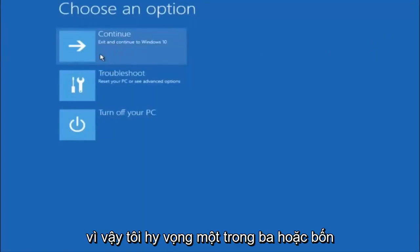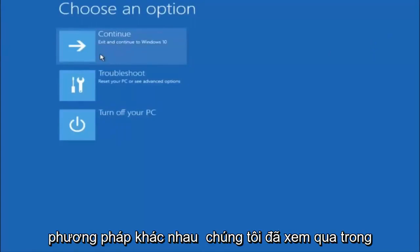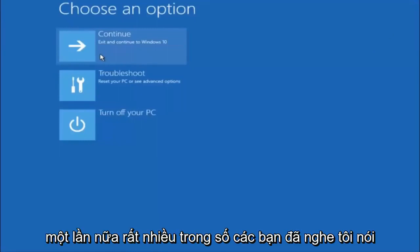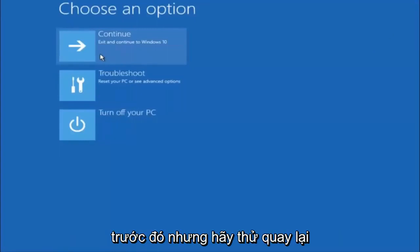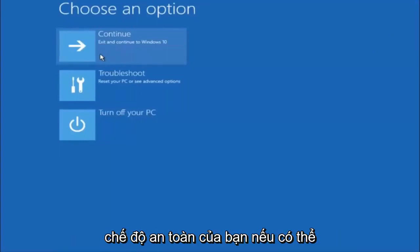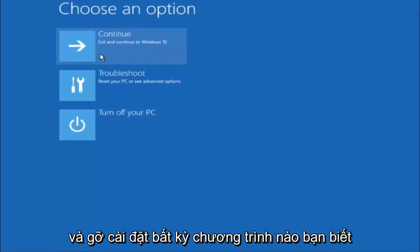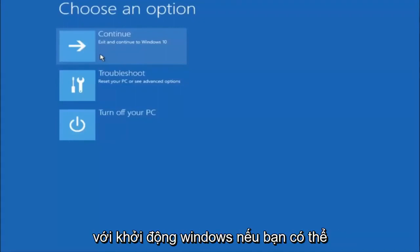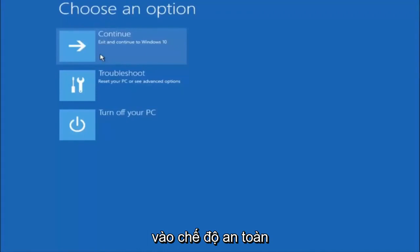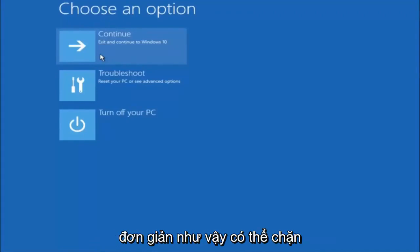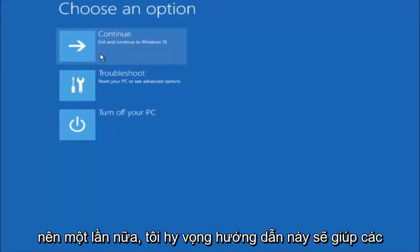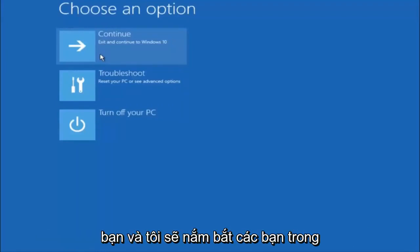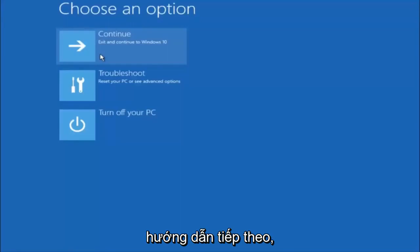I hope one of these three or four different methods helped you out. Also, try going back into safe mode if possible and uninstalling any programs you know might be conflicting with the Windows startup. Something very simple like that could be causing the issue. I hope this tutorial helped, and I'll catch you in the next one. Goodbye.